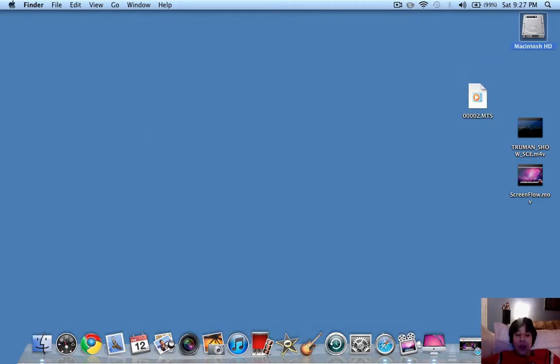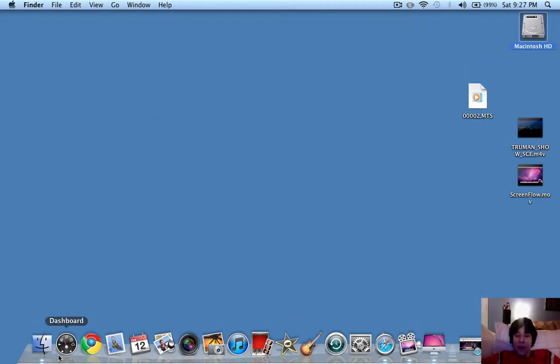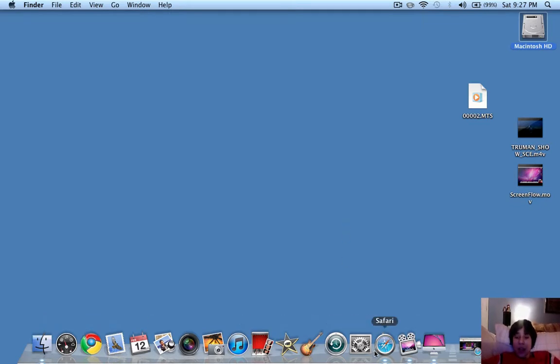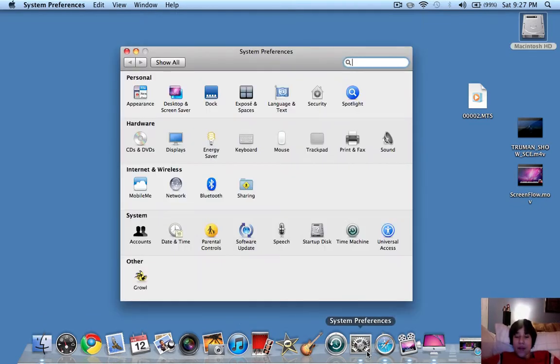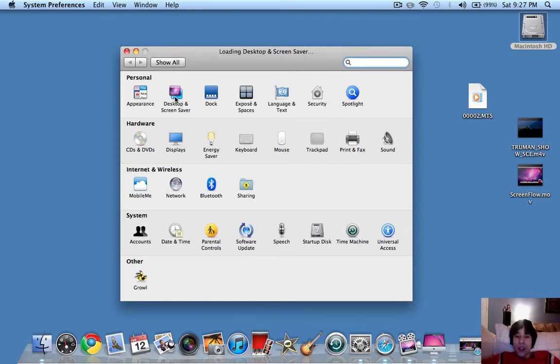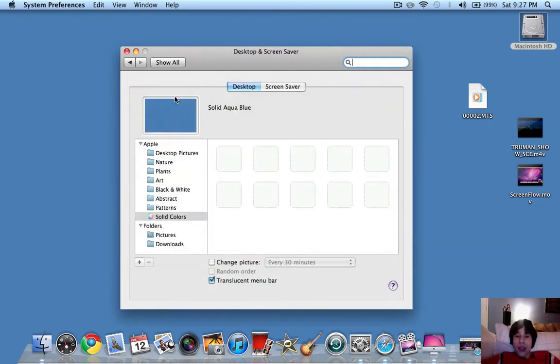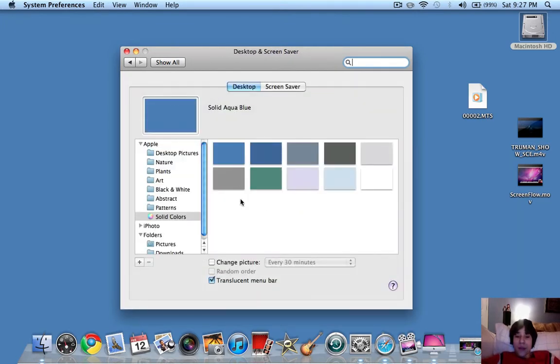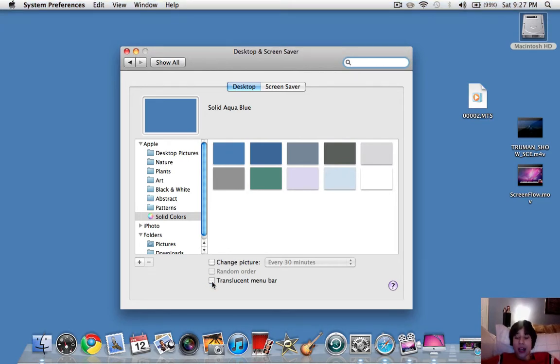Also, you're going to want to not have many icons in your dock down here. So you don't want a lot of icons. And another thing that actually uses up a lot of RAM, Desktop and Screen Saver, and Translucent Menu Bar, you don't want that checked, because that actually does use a lot of RAM.